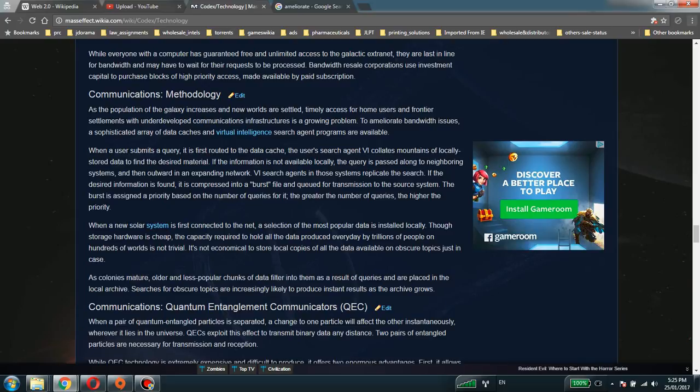When a new solar system is first connected to the net, a selection of the most popular data is installed locally. Though storage hardware is cheap, the capacity required to hold all the data produced every day by trillions of people on hundreds of worlds is not trivial. It is not economical to store local copies of all the data available on obscure topics just in case.